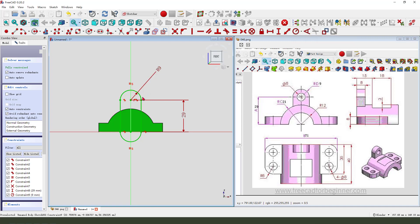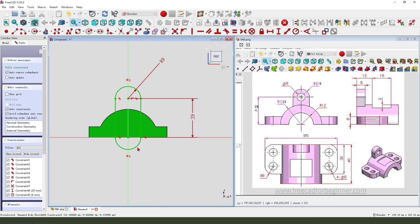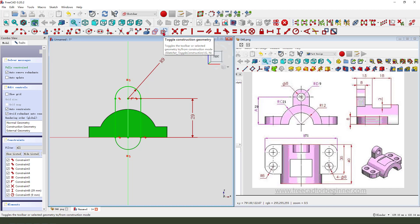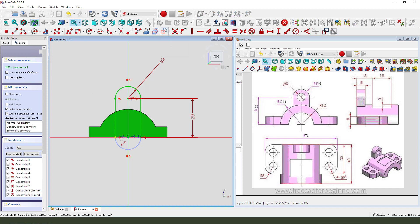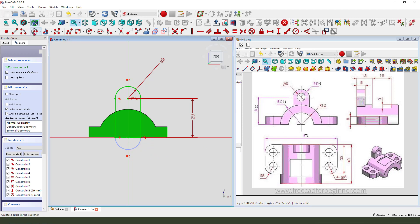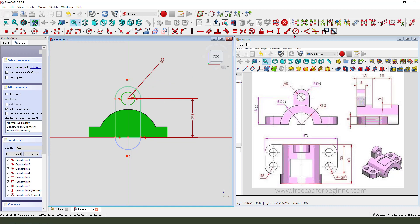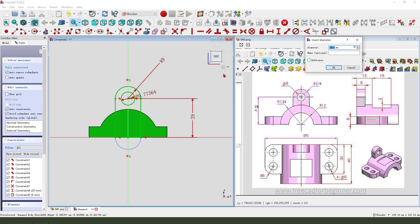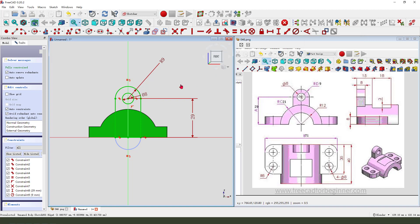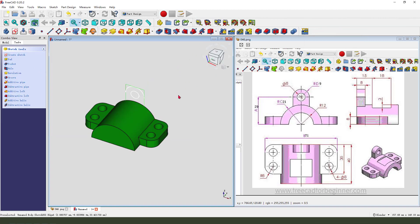Next we need to select this arc. And convert as reference. We need to add a line. Close the sketch. Create the hole. Create circle. Diameter 8mm. Leave the sketch.